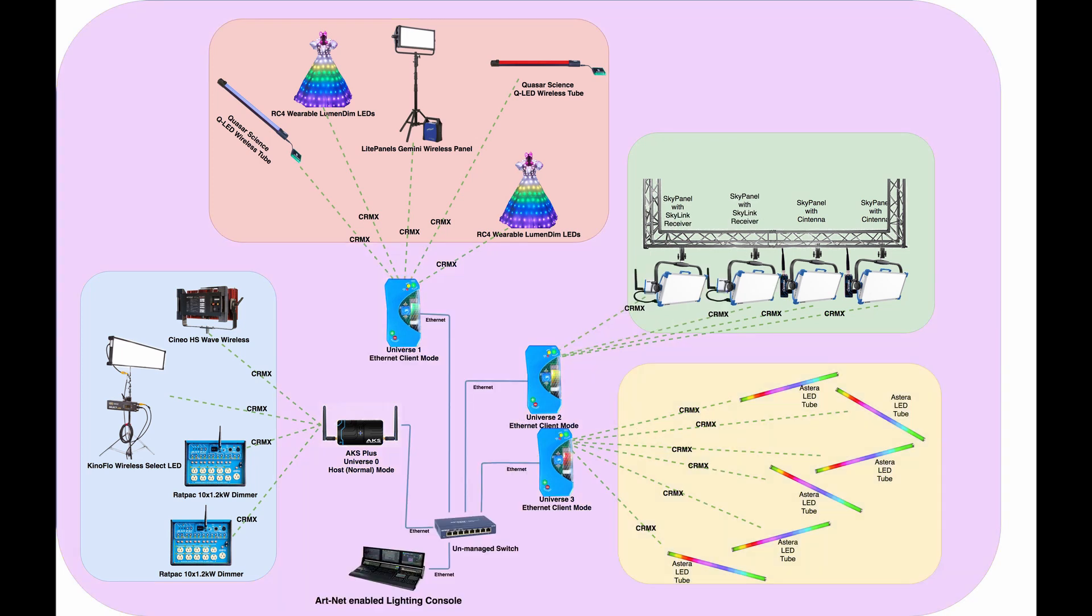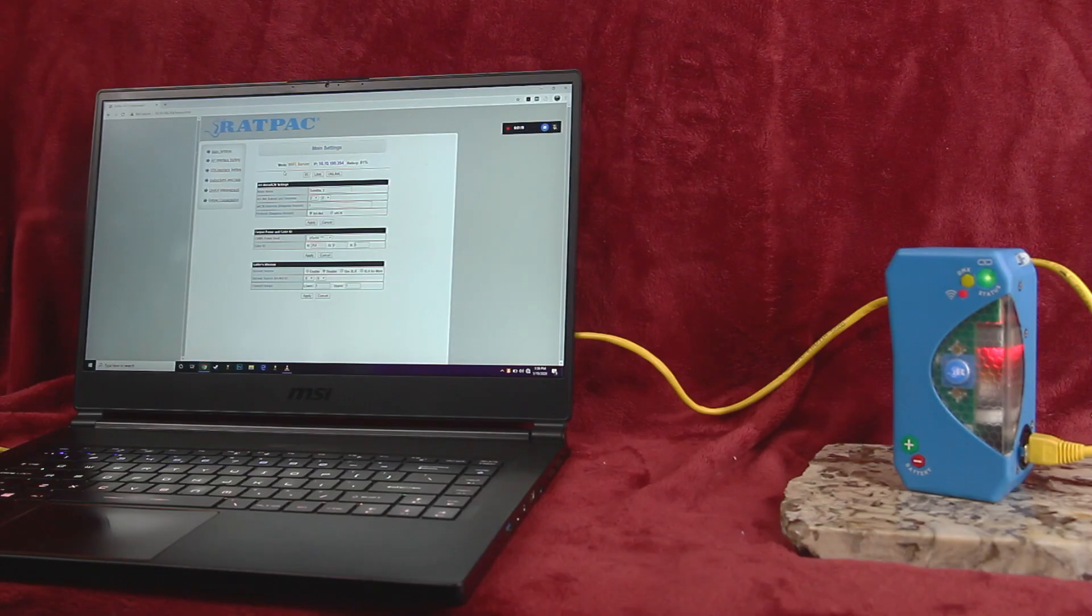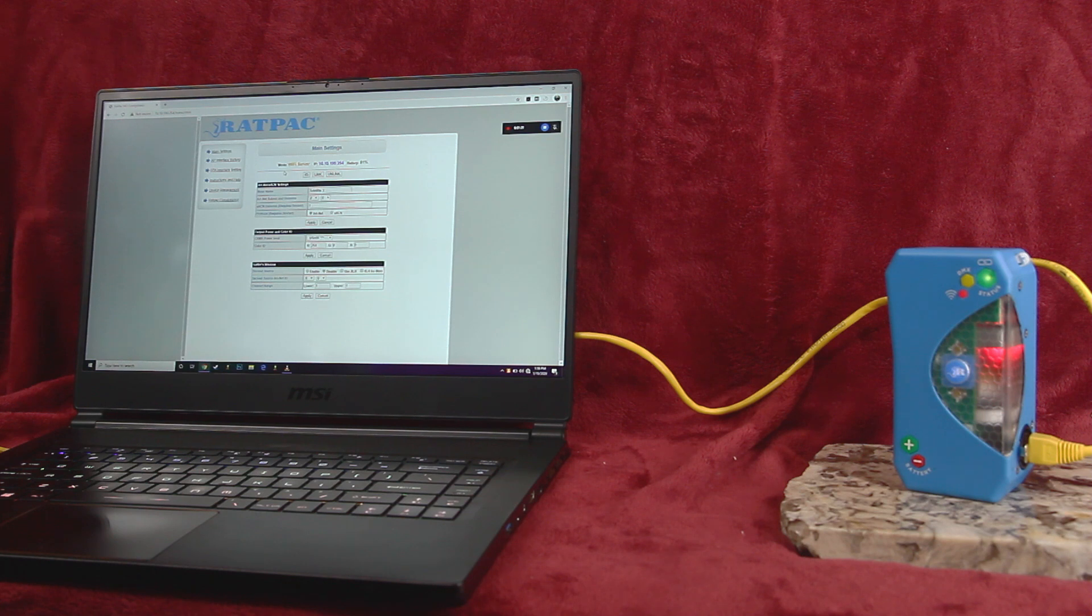Client mode can be enabled by either double-clicking the power button for Wi-Fi client or clicking five times for Ethernet client. The unit can be restored to host mode by triple-clicking the power button.